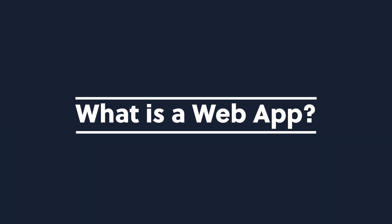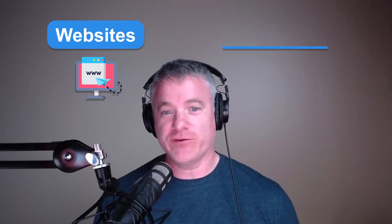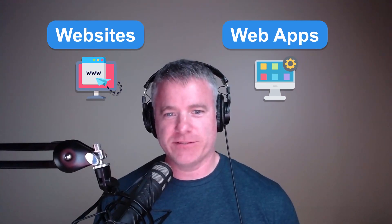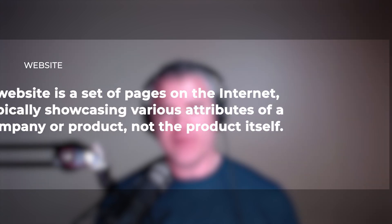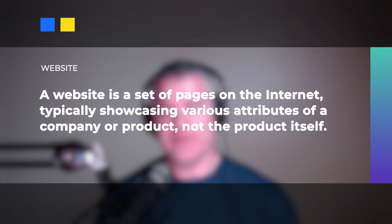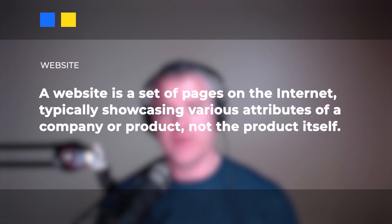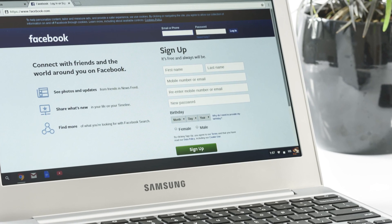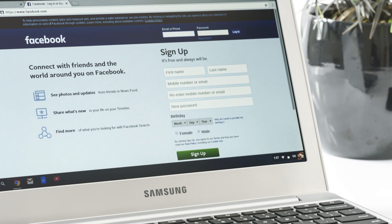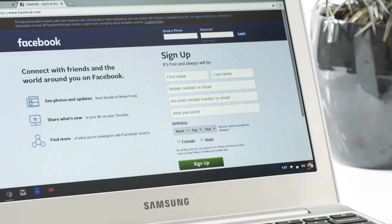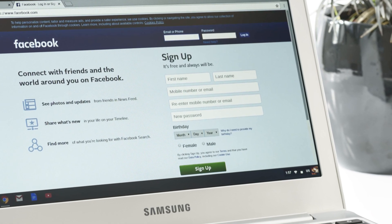What is a web app? First, let's break down websites versus web apps. For our purposes today, a website is a set of pages on the internet, typically showcasing various attributes of a company or product, not the product itself. Think of Facebook. Facebook has a homepage for the company, but when you log in, you are using the Facebook app, delivered through the browser.